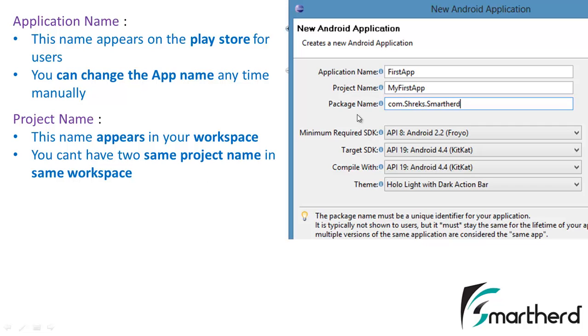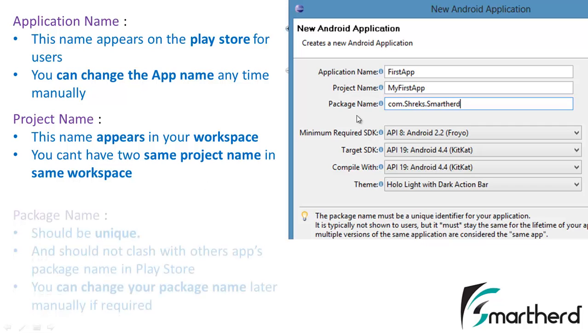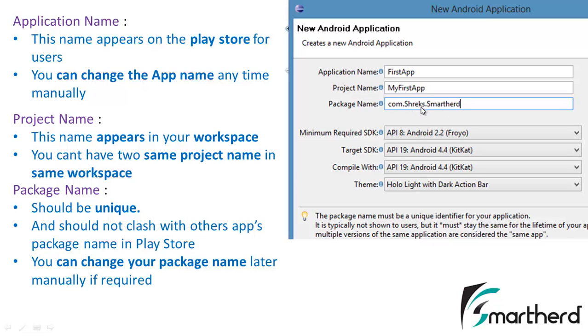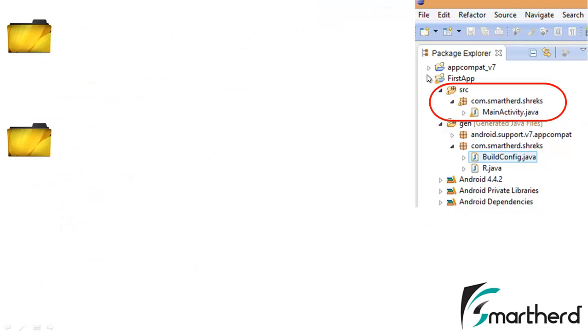Now the third is the package name. This package name as I told you should be unique like a website name and should not clash with any other package of any other app in the Play Store. So always give it a unique name. It's better to give your package name a name that is quite unique like your nickname. Now if required you can change your package name later manually if it clashes with any other app package name in the Play Store. So no need to worry about it.